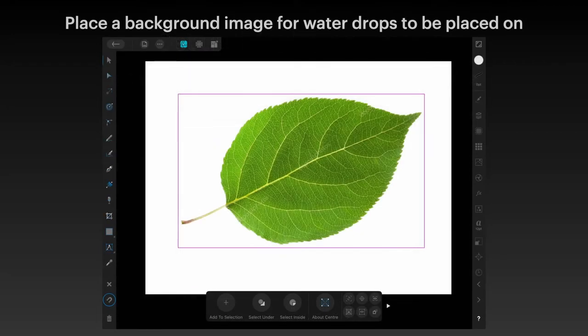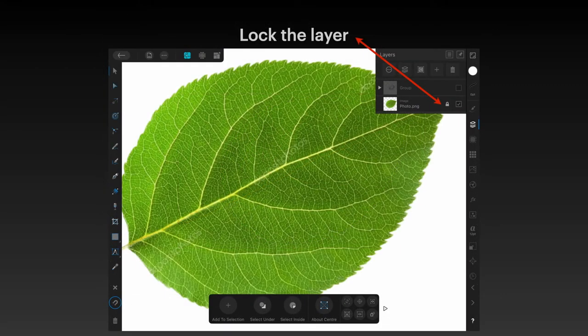Now place a background image for water drops to be placed on. In this case I'm using a leaf — you'll find these on Unsplash or Pixabay, there are lots of pictures of leaves out there. Just drag one into the window and place it on your canvas. Then lock that layer, because you don't want to be moving the leaf.